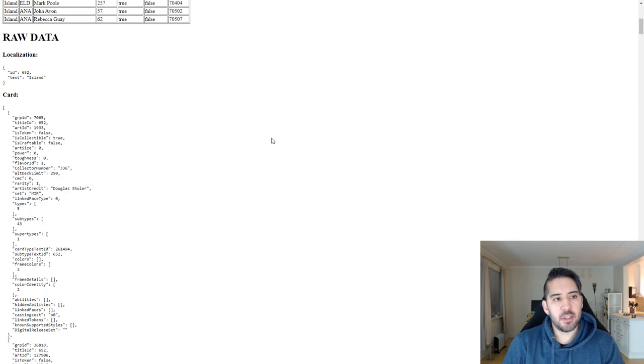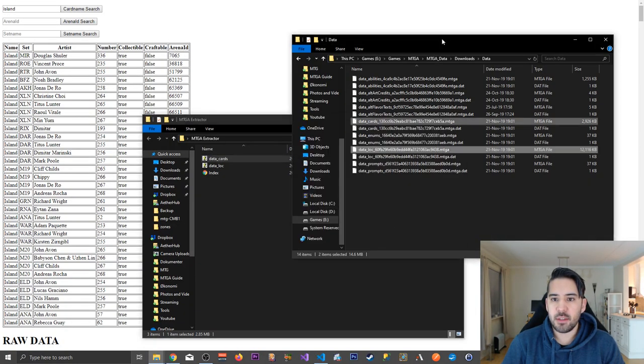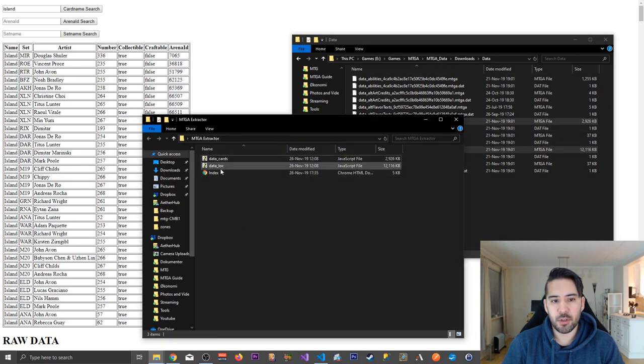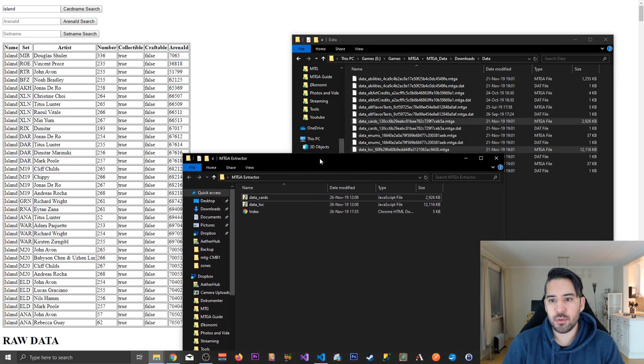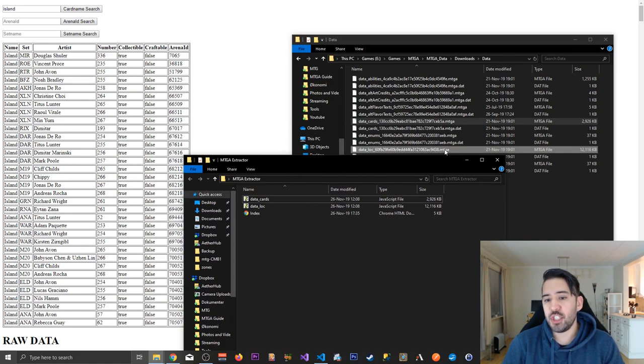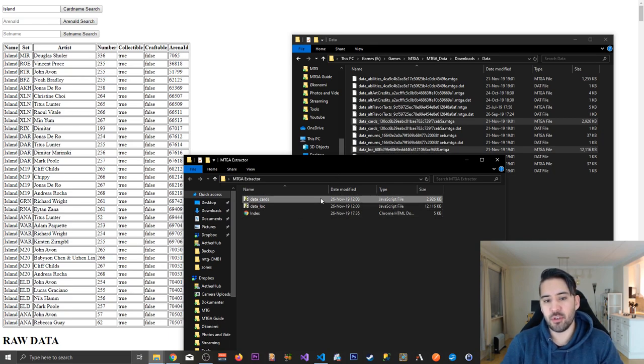The first thing you have to do is you have to copy these over to the same folder, which I've done here. And you also need to rename them. So the MTGA ending has to go away and you change that to a dot JS.